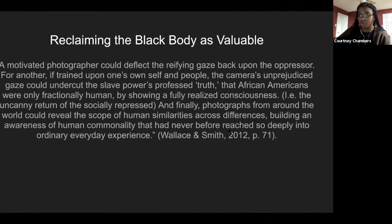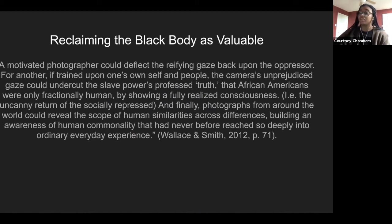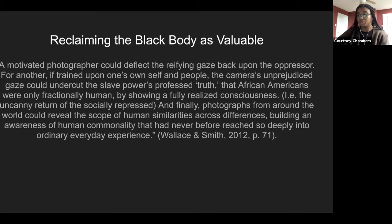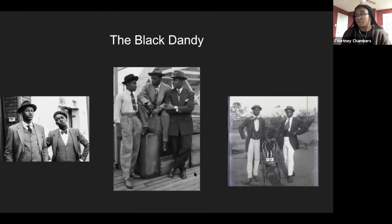How was photography so effective, and why were photos of Black individuals so important? A motivated photographer could deflect the refined gaze back onto the oppressor. If trained upon one's own self and people, the camera's unprejudiced gaze could undercut the professed truth that African Americans were only fractionally human by showing a fully realized consciousness. Photographs from around the world could also reveal the scope of human similarities across differences, building an awareness of human commonalities. Photography was effective because viewing photographs demanded individuals to confront the complexities of what it meant to live an embodied existence.